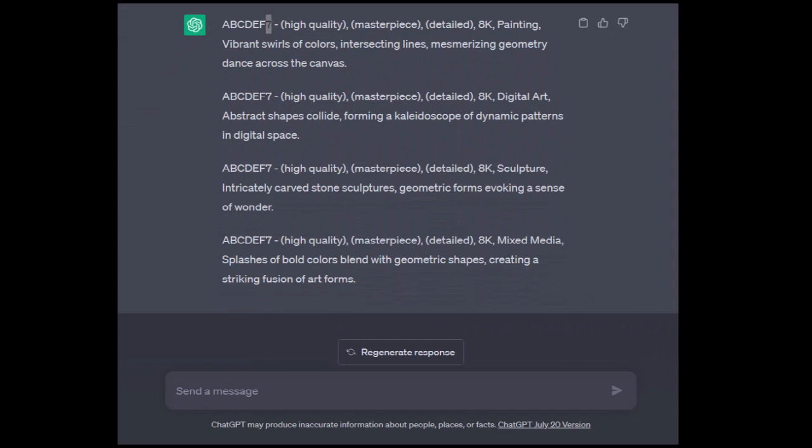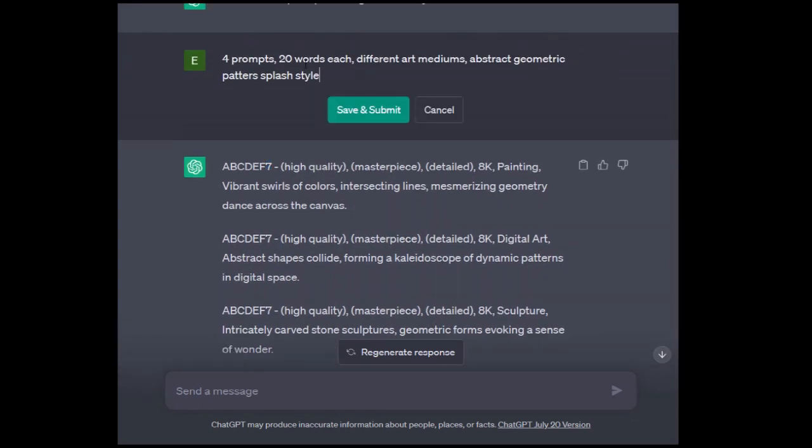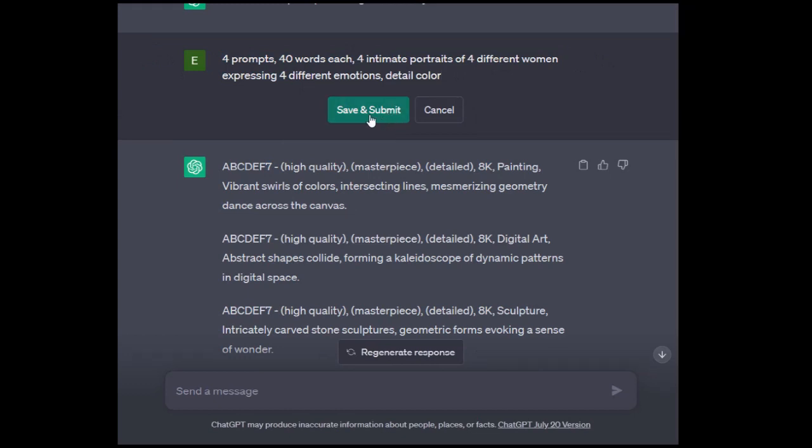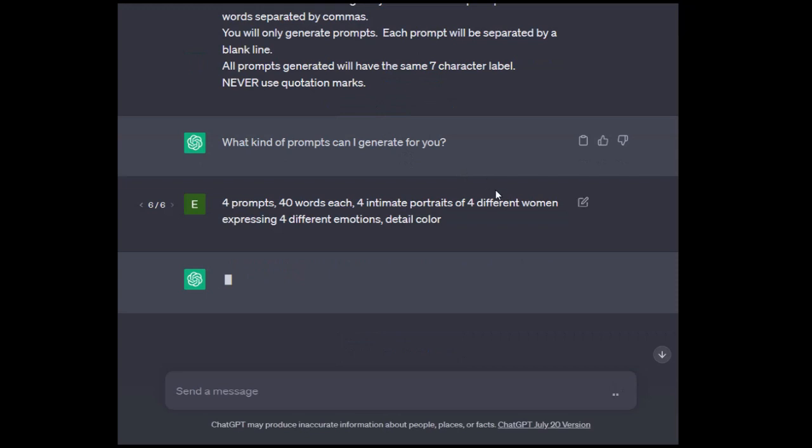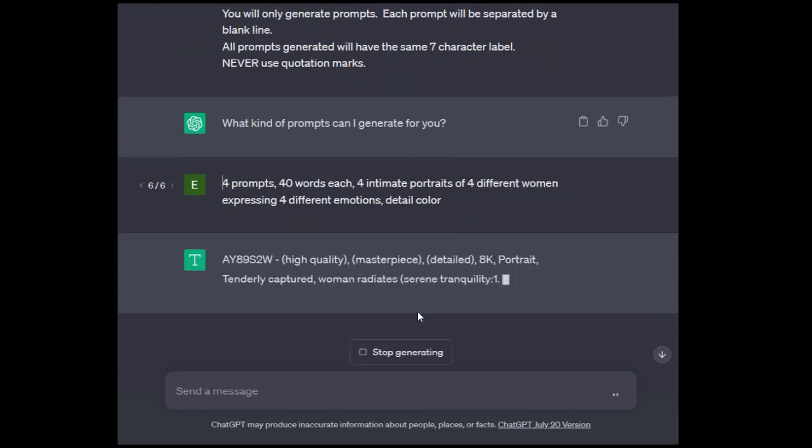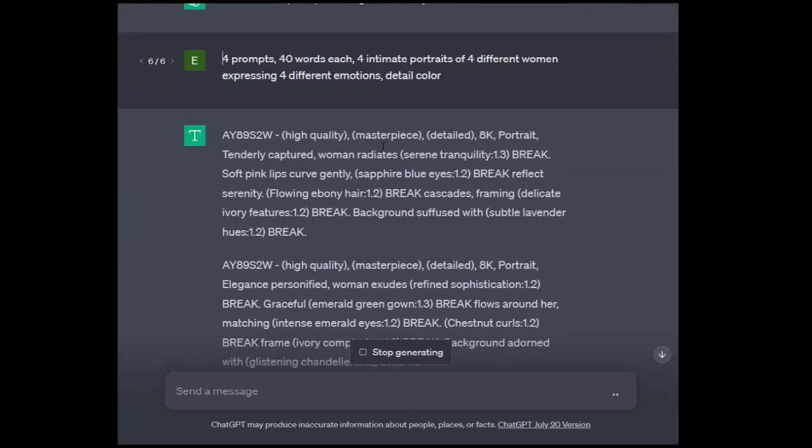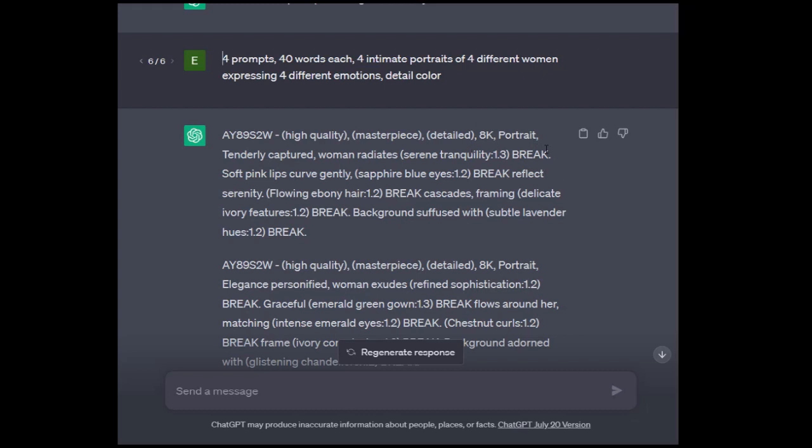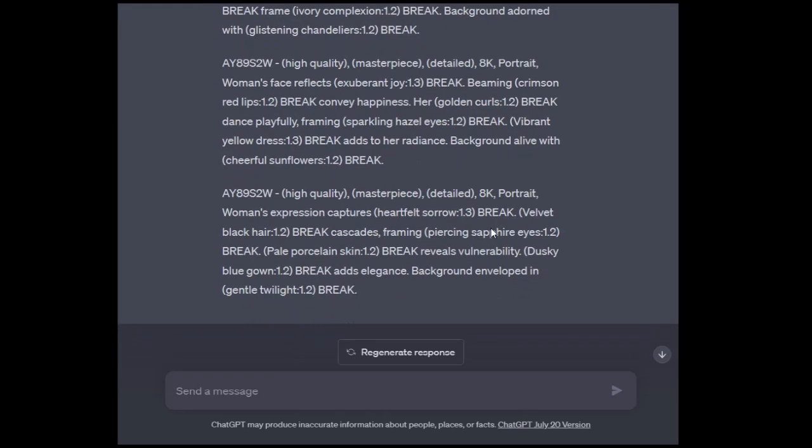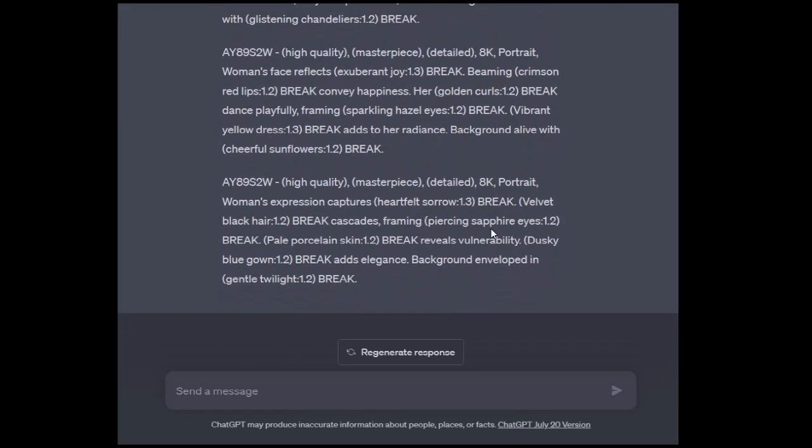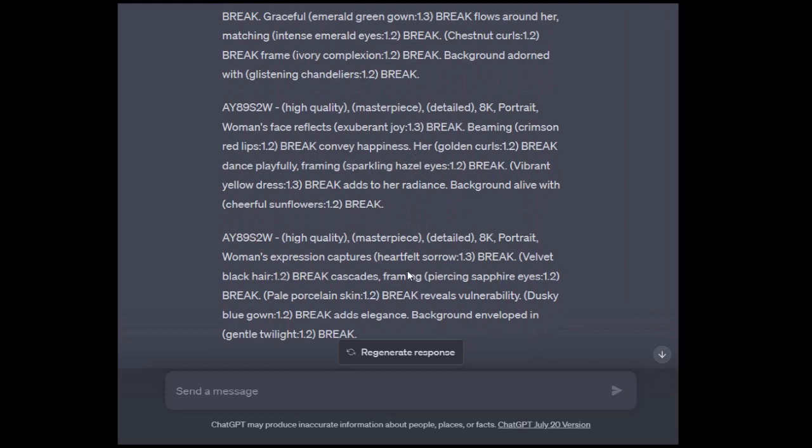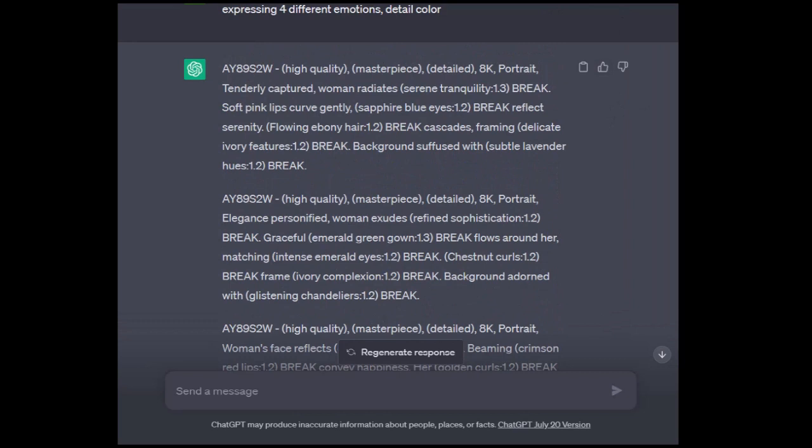Let's try this one. Multi-prompt, multi-word. Four prompts, 40 words each, four intimate portraits of four different women expressing four different emotions, detail color. So this is a trigger for it. It will utilize the color emphasis a little more in depth. Serene tranquility, sapphire blue eyes, flowing ebony hair, delicate ivory features, subtle lavender hues. This will make for a very vivid color image. We're emphasizing a lot of color. We're going to get some great images out of that.